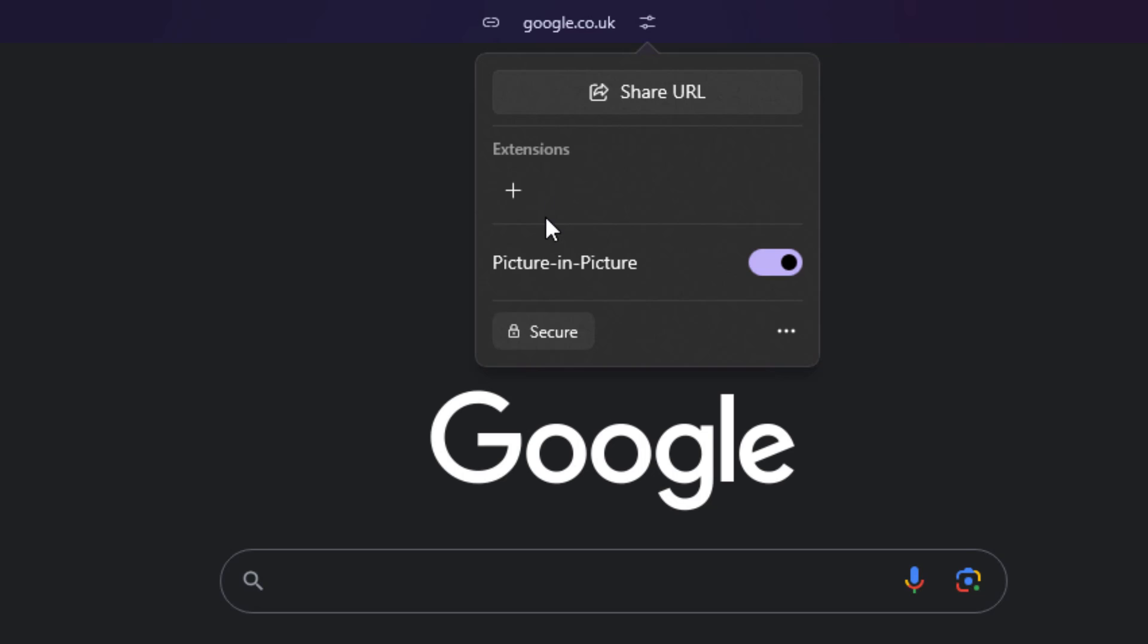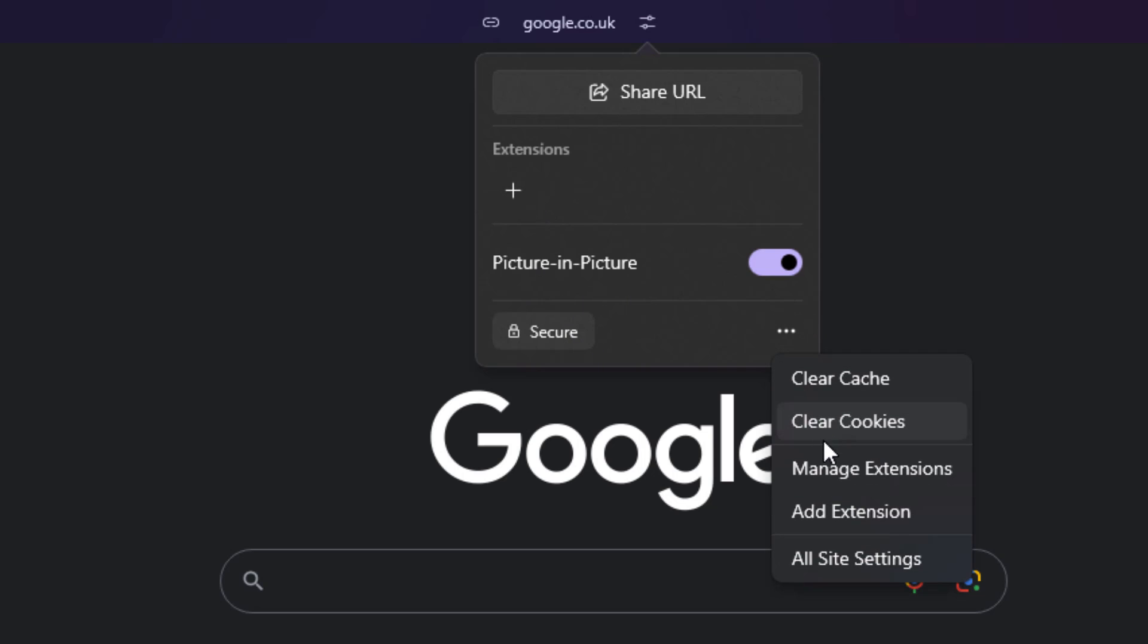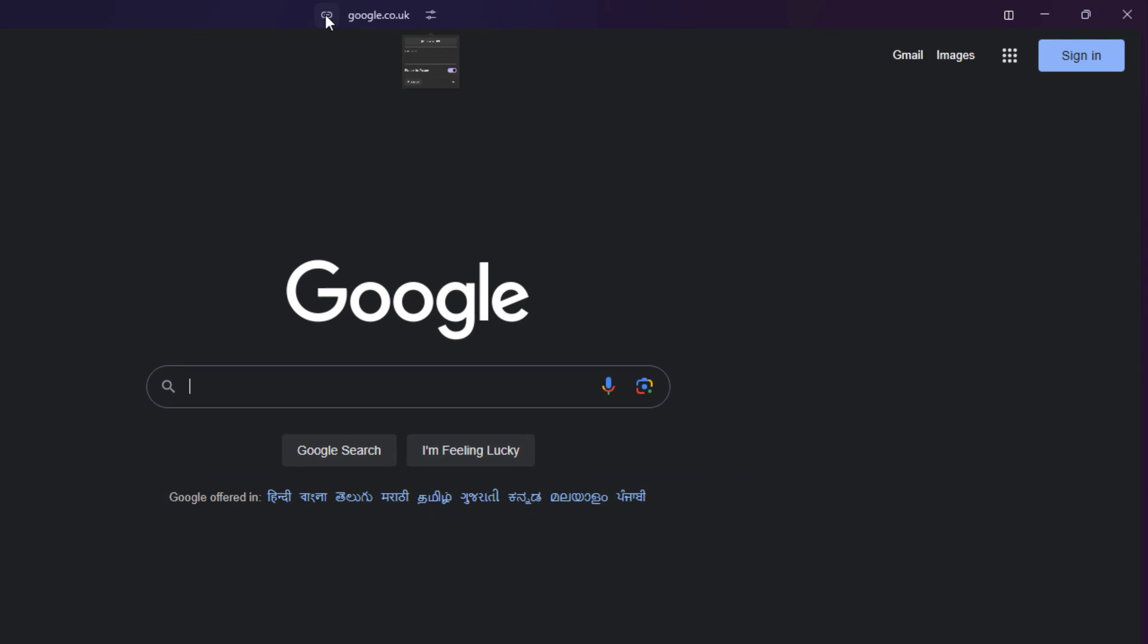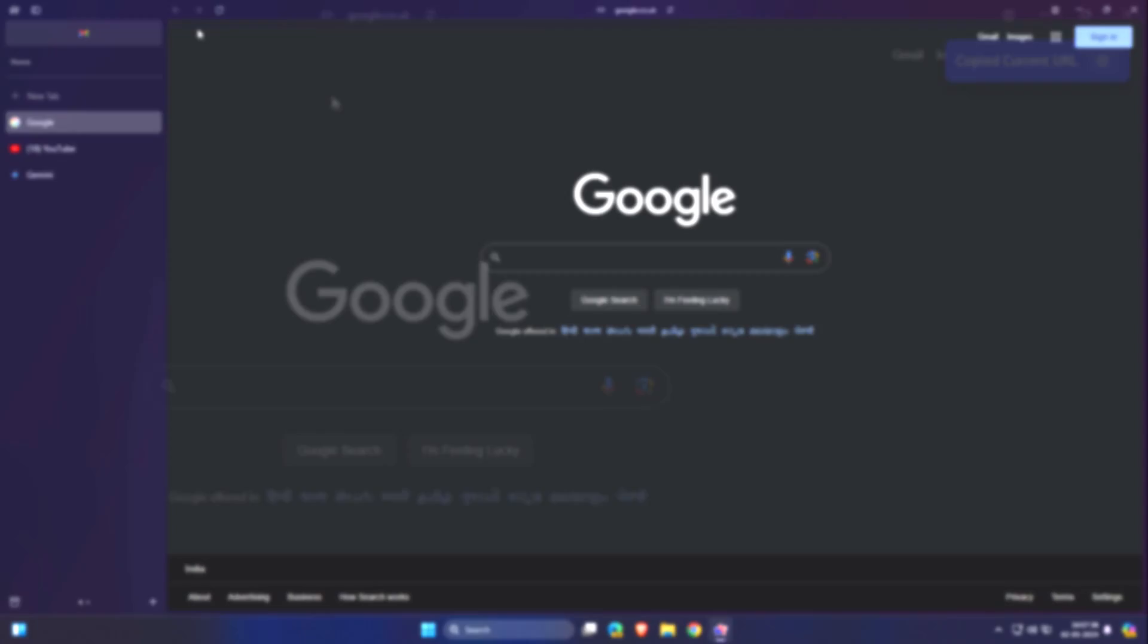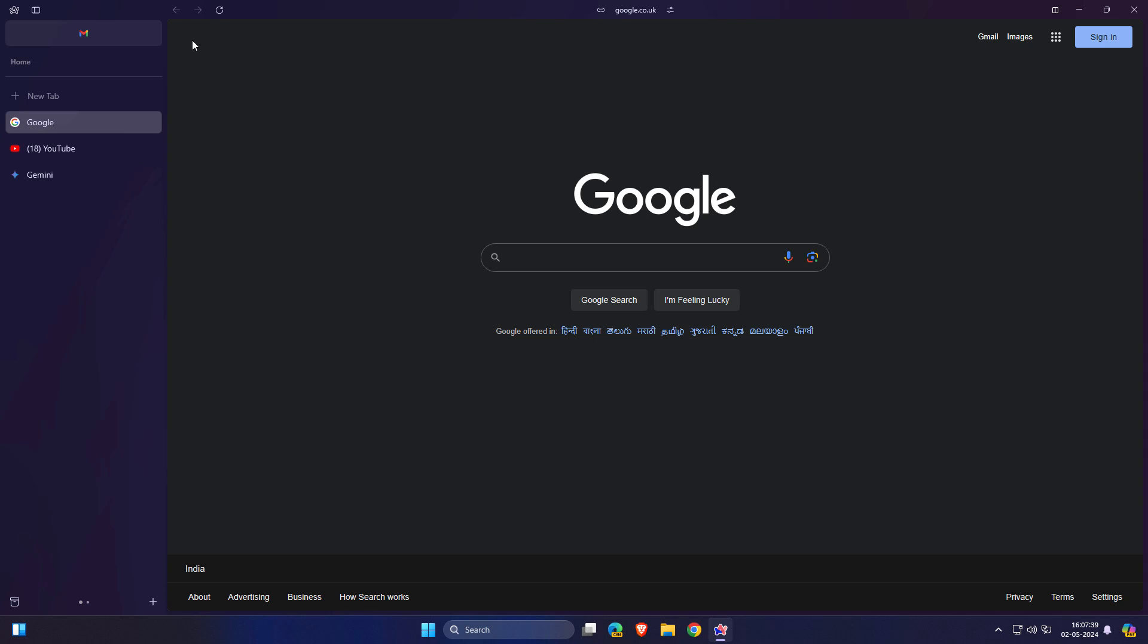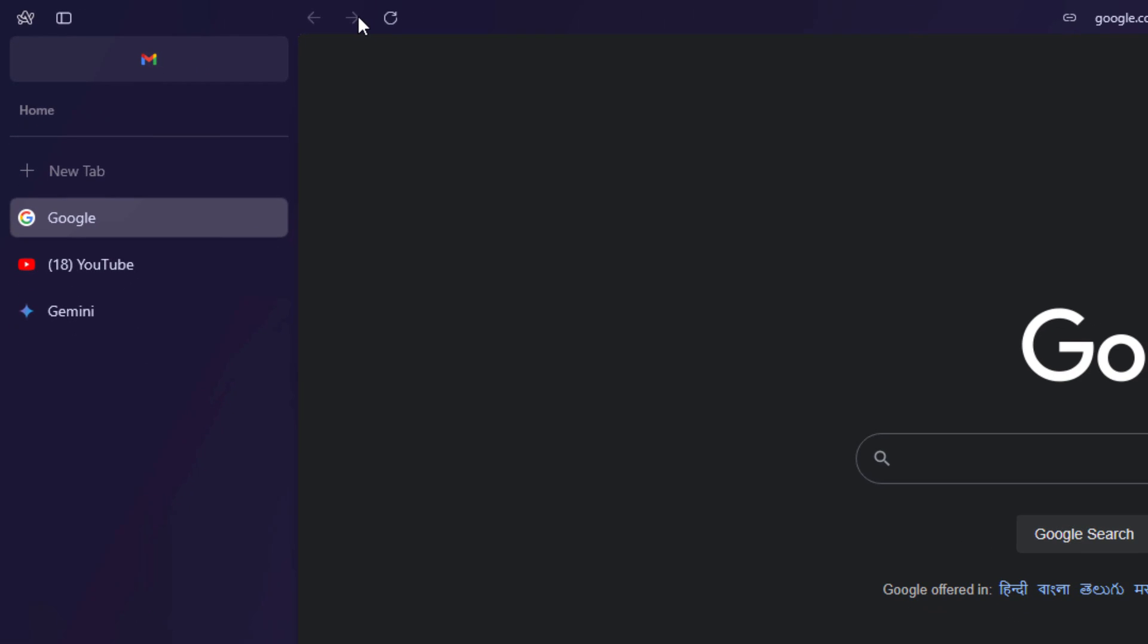You can also do some other things like extensions or picture-in-picture mode, sources, clear cache, clear cookies, manage extensions, all sites, and you can directly copy links from here. So the company just moved all the things or settings or tabs to the left side panel. You can reload from here, go back and forward.